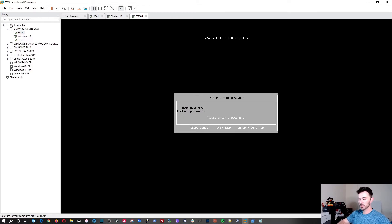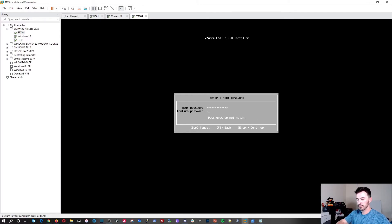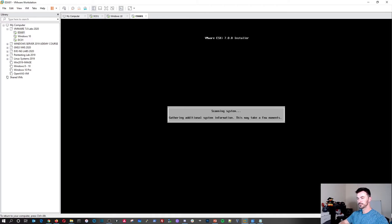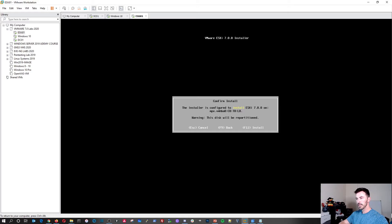I'll set a root password — I won't share mine but you can create your own. Hit Enter, then F11 to confirm and start the installation.